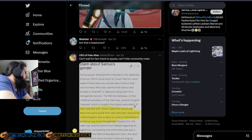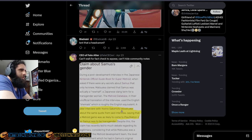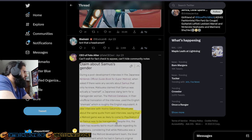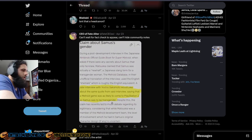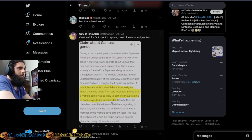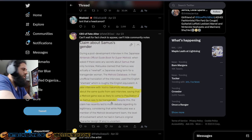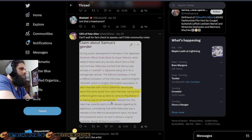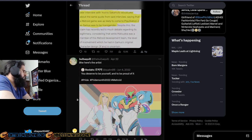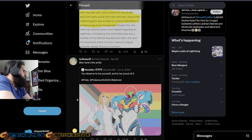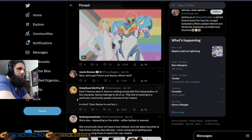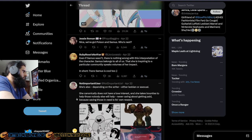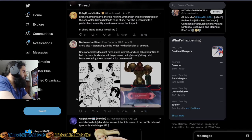Even right here, it says, a later interview with Yoshio Sakamoto would joke about the same quote from said interview saying that a Metroid game was as likely to come to PlayStation 2 as Samus was to be transgender. So no. Samus is not transgender. Samus is a female. You're just an idiot. And you're a fake fan of this. You're a fake fan of Metroid.